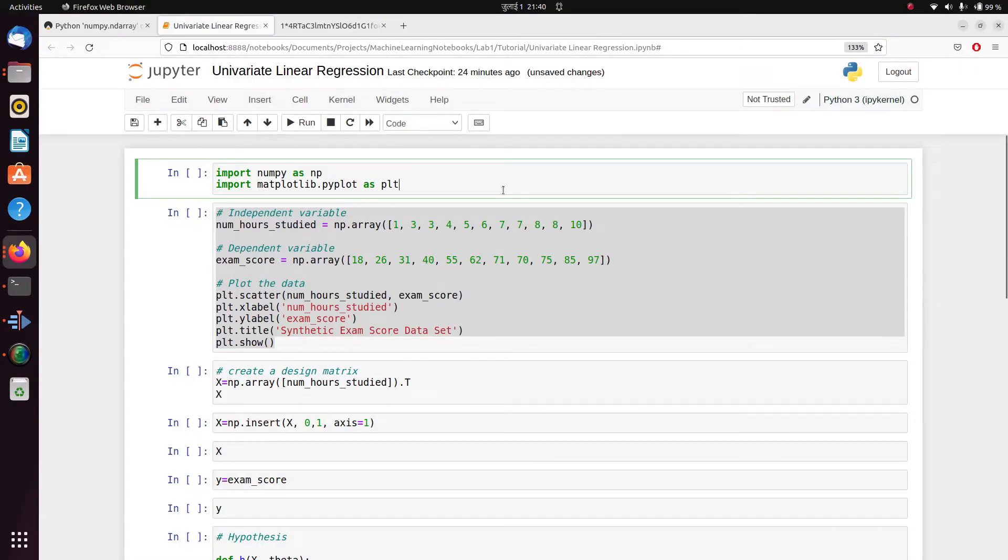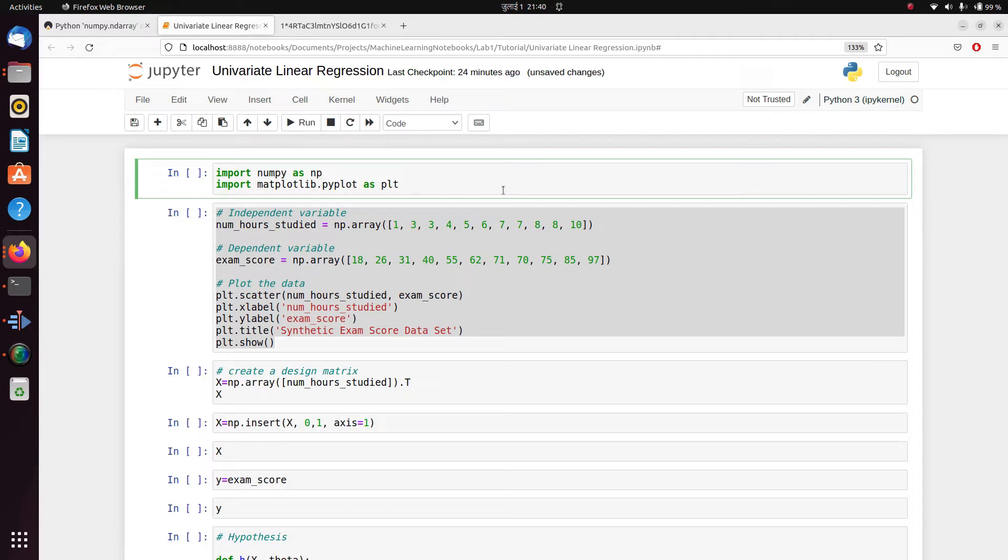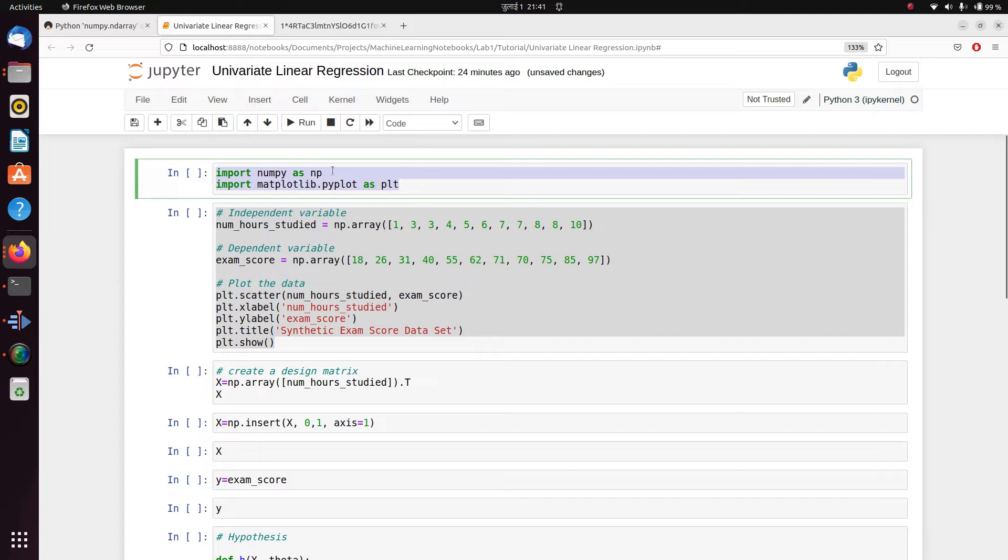Hello, in this video we're going to see how we can implement univariate linear regression using gradient descent. If you haven't checked out my previous video on linear regression and gradient descent, I'll give you the link above. Go to the video, complete it, and then come back so that you can understand it better.